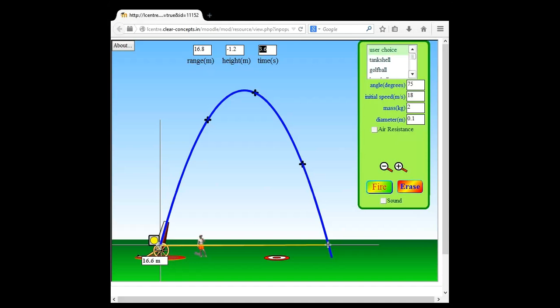We divide displacement by time and we get a velocity of something like 4.6 meters per second. The numbers don't matter too much — the point is you should be able to do this using the simulation. Notice the small plus signs on this trajectory — these are time markers. The first plus sign shows one second has passed, the second shows two seconds, and the third shows three seconds.